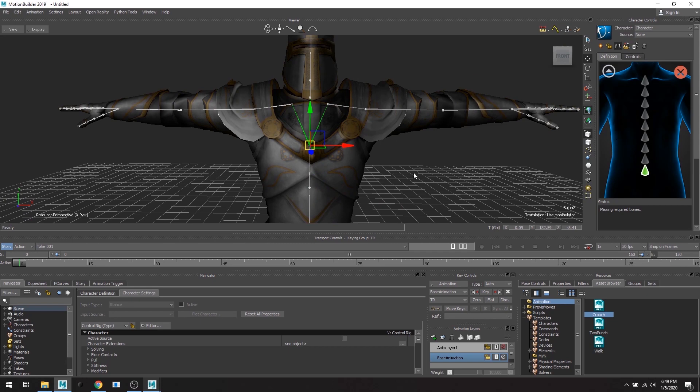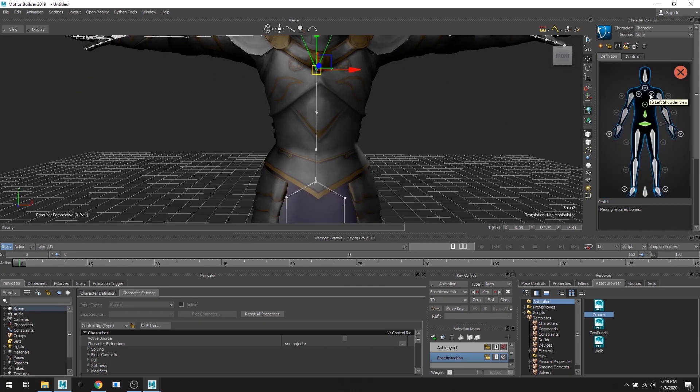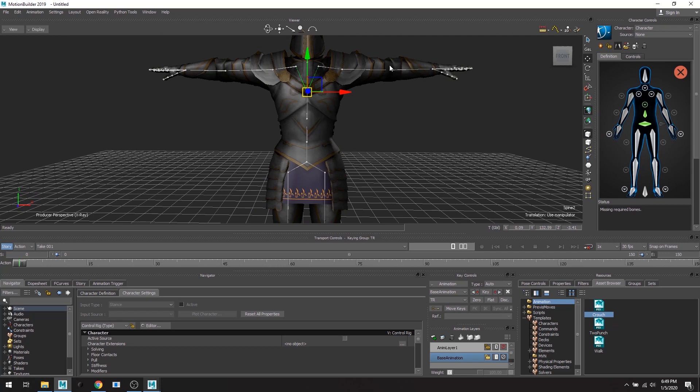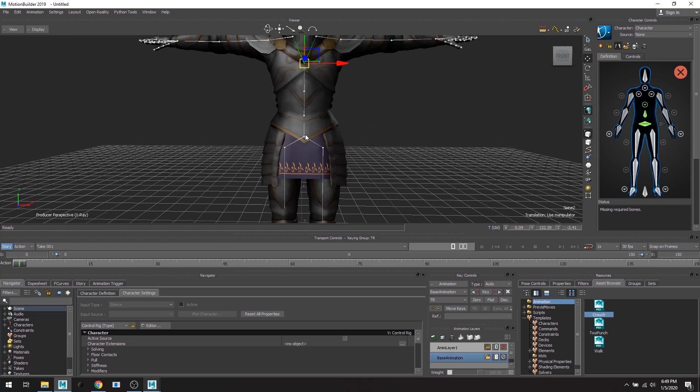But essentially what I'm doing is I'm defining the skeleton of my character, and that's basically taking my character skeleton and then just defining it in this character control definition window.